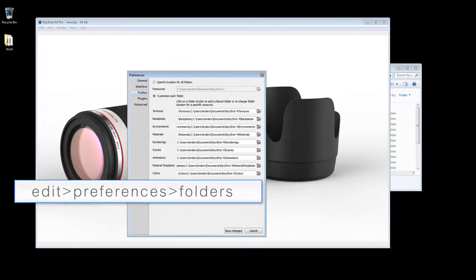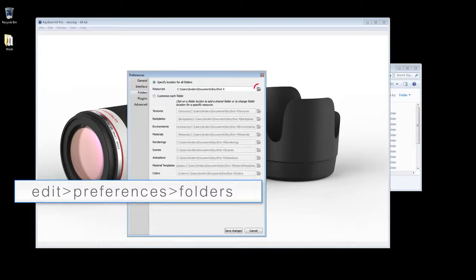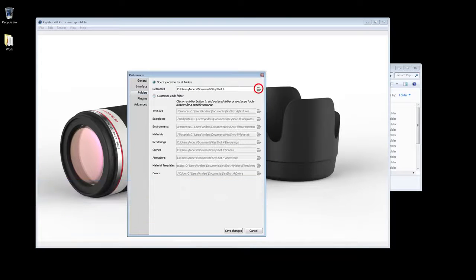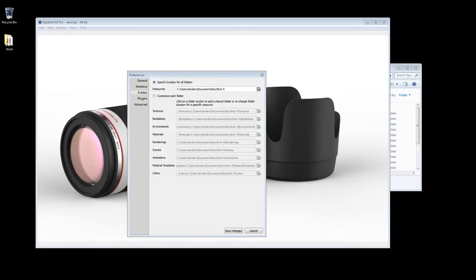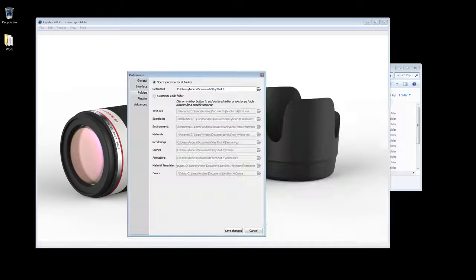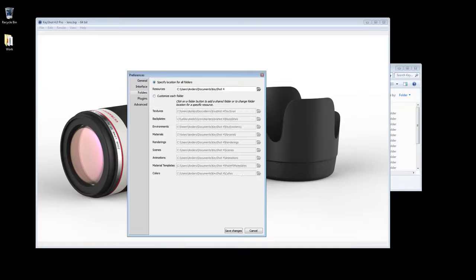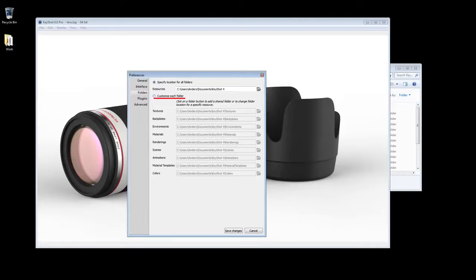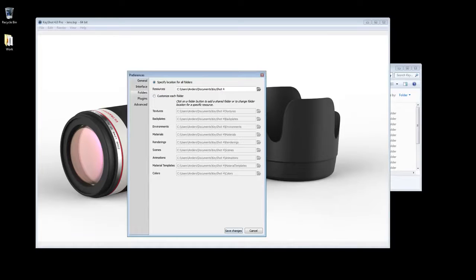go to Edit Preferences Folders. Here you can specify location for all folders, or customize for each individual folder, say to a server location.